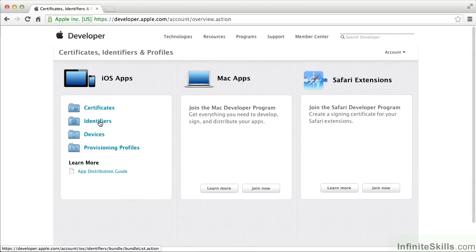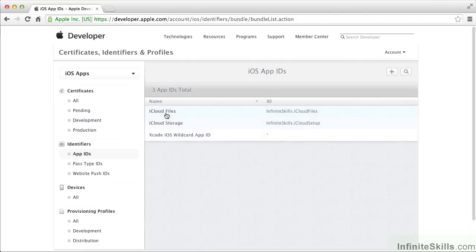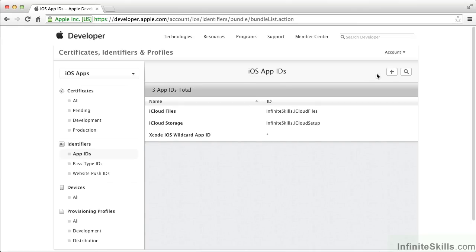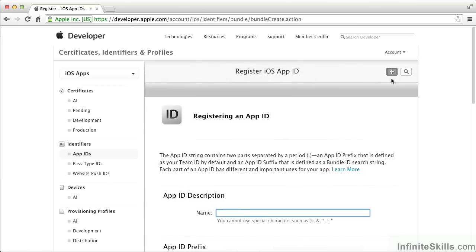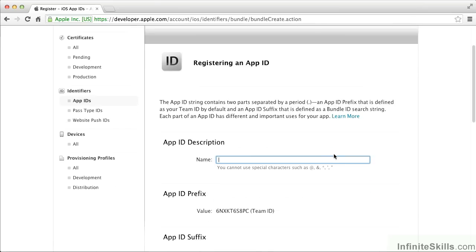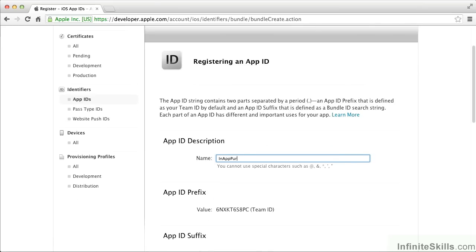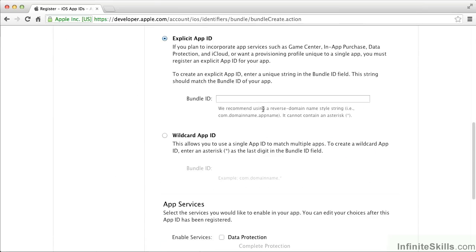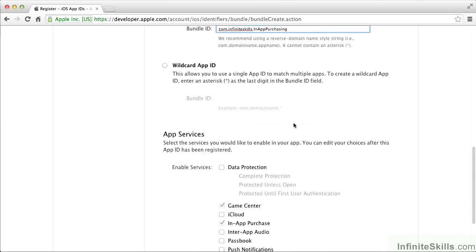We're going to create an identifier. These are my existing app IDs, but I need a new one for this project. I click on the plus and give it a name. Then I also need to use that bundle identifier, carefully typed, because if it's wrong, none of this will work.